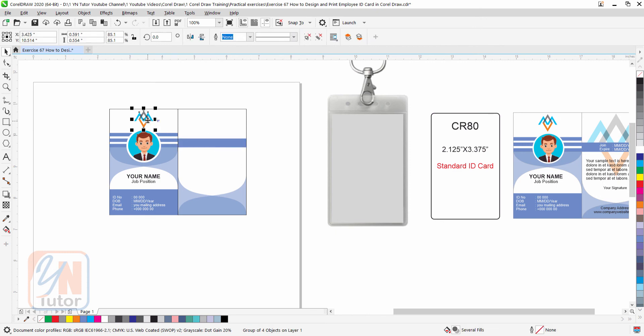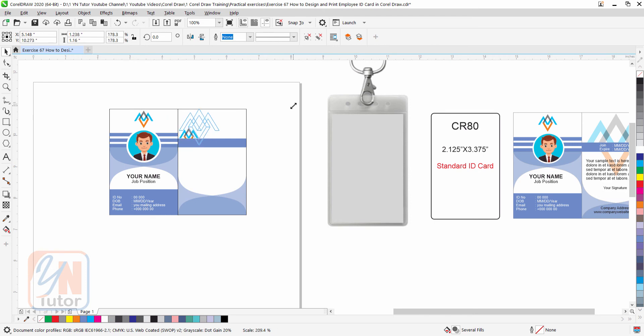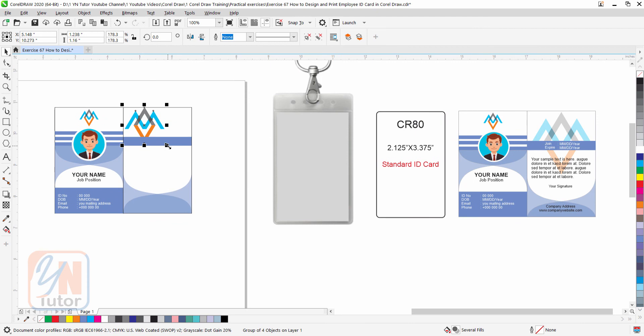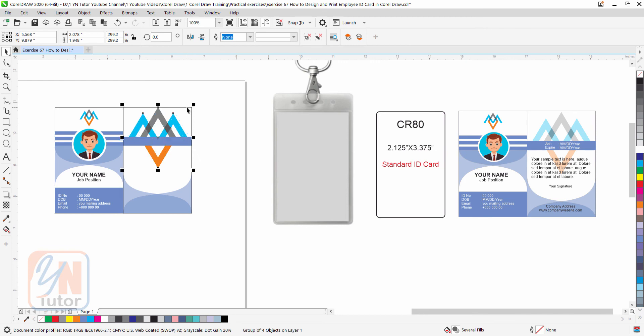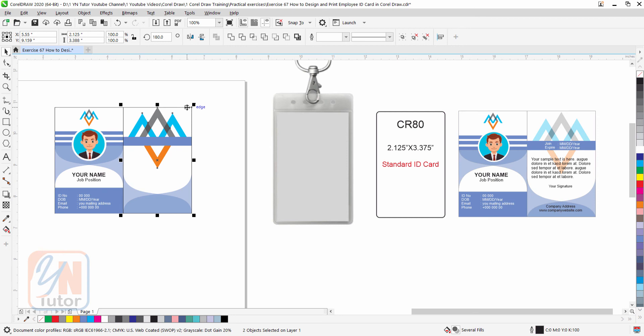Now here we have a logo, also you can copy. Simply resize the logo, press shift key and select this object, press C to align center horizontally.